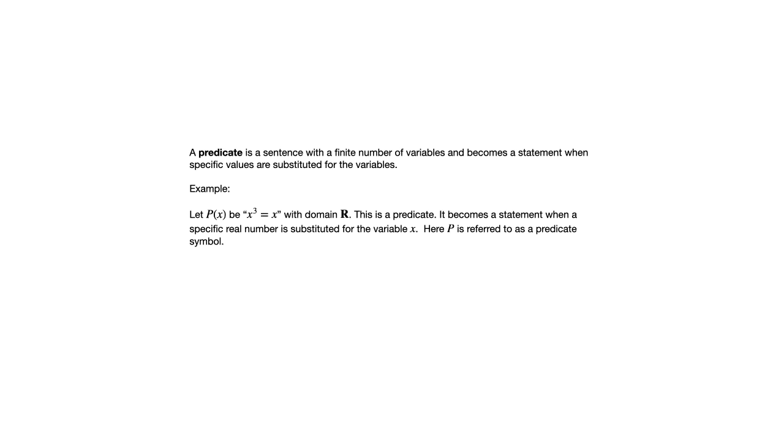That capital P is referred to as a predicate symbol. In the various examples in this section, you'll see often we use a capital P, a capital Q, but sometimes other capital letters.